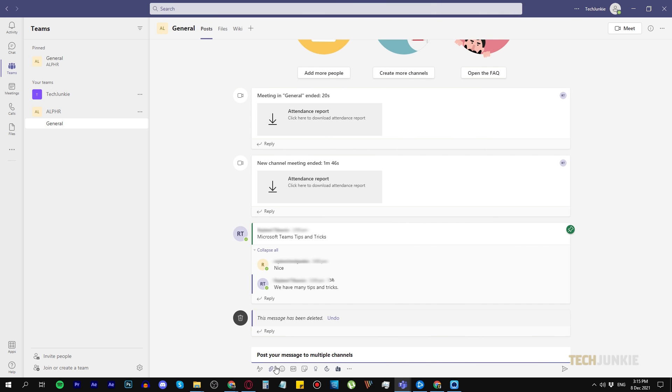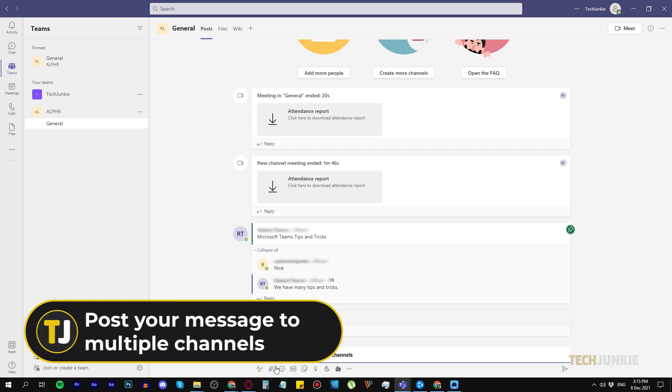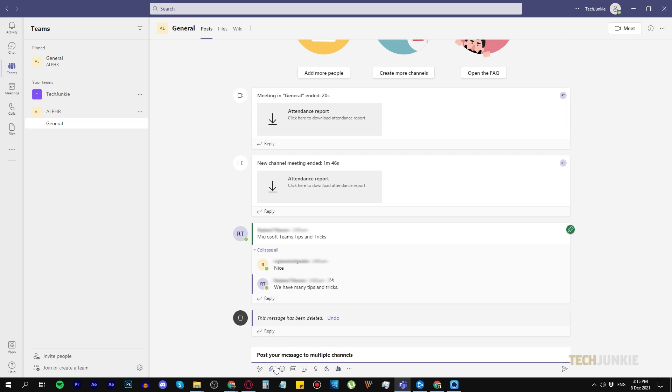Number seven, post your message to multiple channels. If you have a message that you want to send to many channels at once, then you can try cross-posting it.